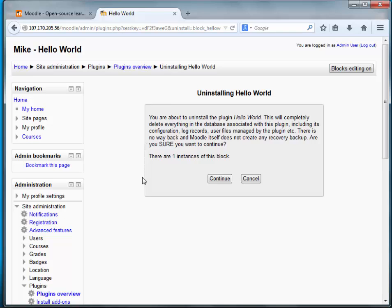You are about to uninstall the plugin Hello World. This will completely delete everything in the database associated with this plugin including its configuration, log files, user files managed by the plugin, etc. There is no way back and Moodle itself does not create any recovery backup. Are you sure you want to continue?